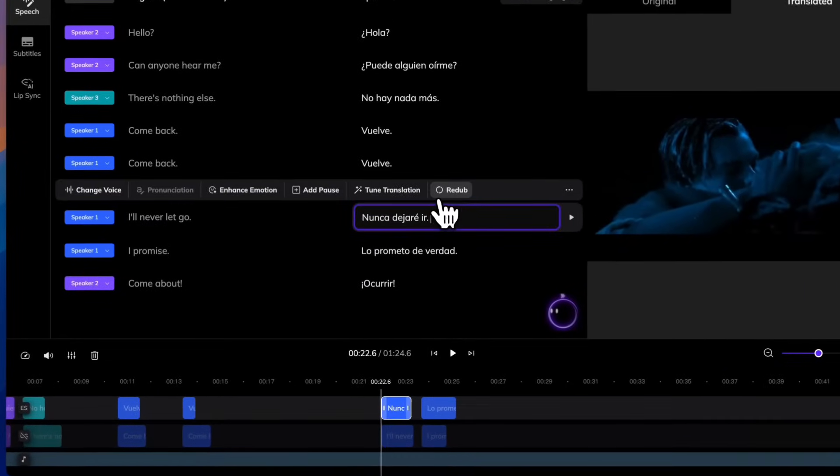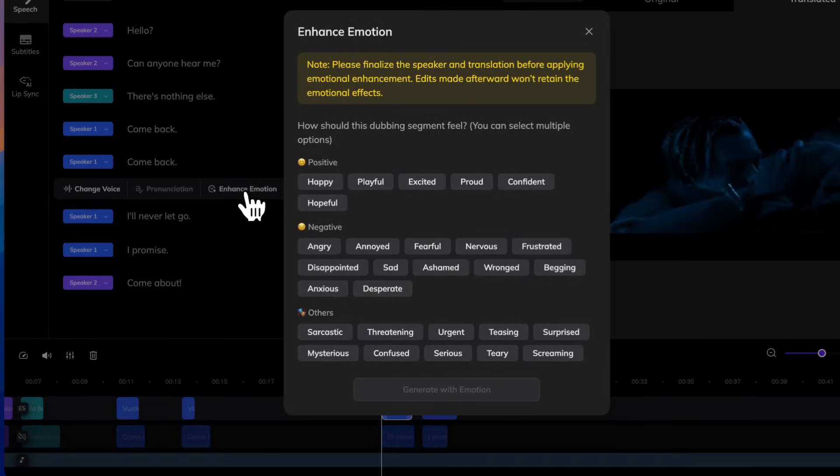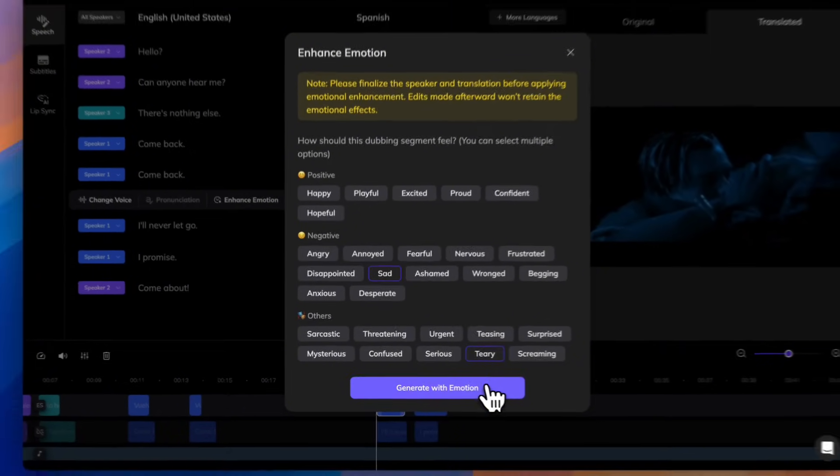As you can see, there is a list of emotions to choose from. You can pick one or multiple emotions to match the tone you want. In this case, let's use Sad and Teary to regenerate.